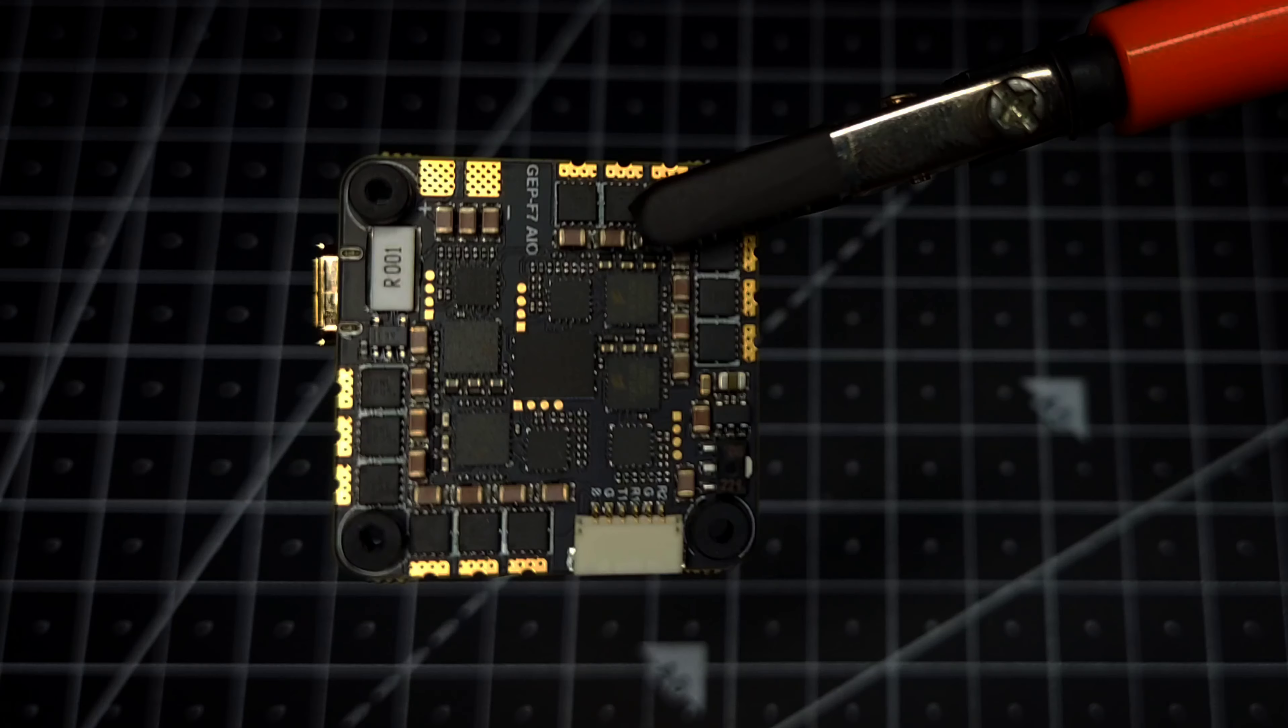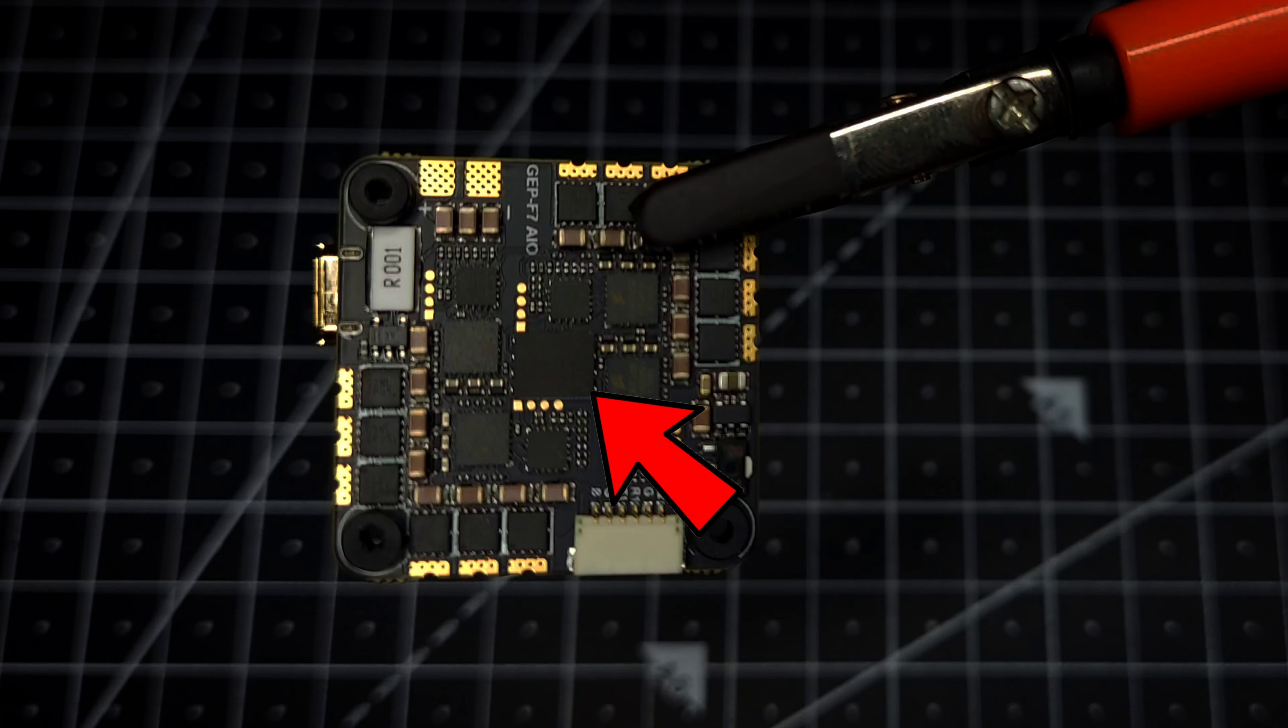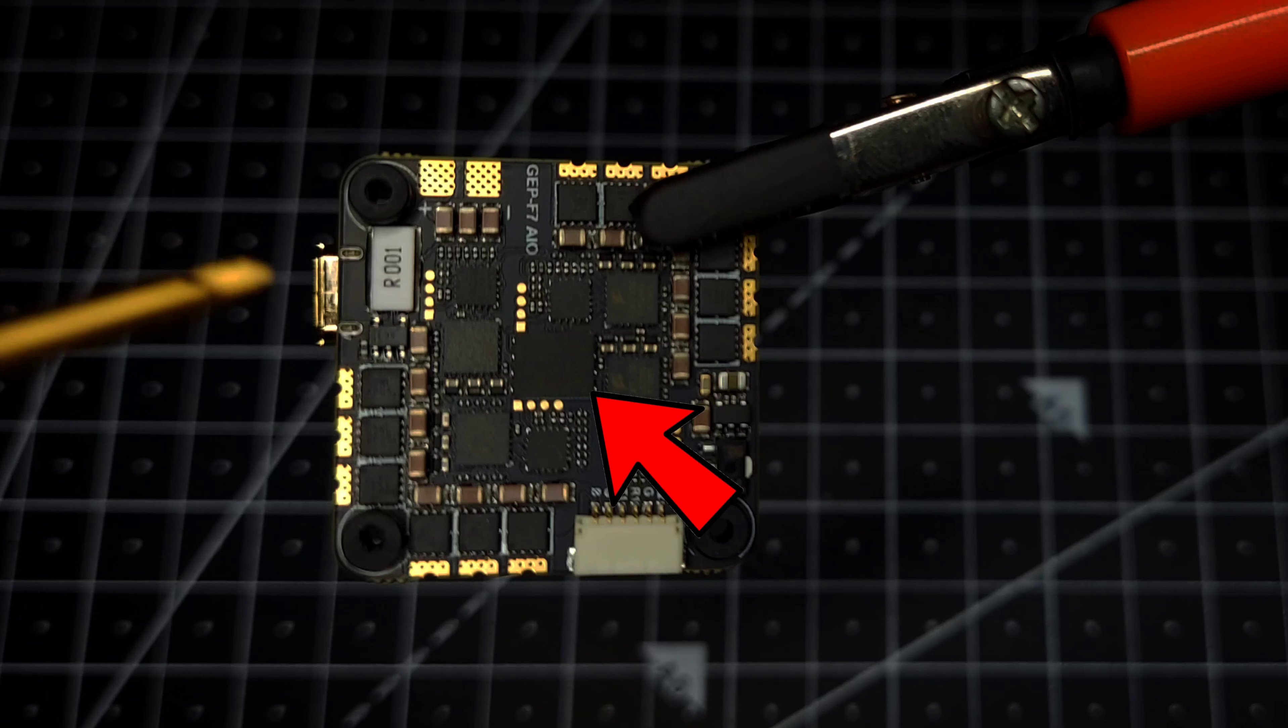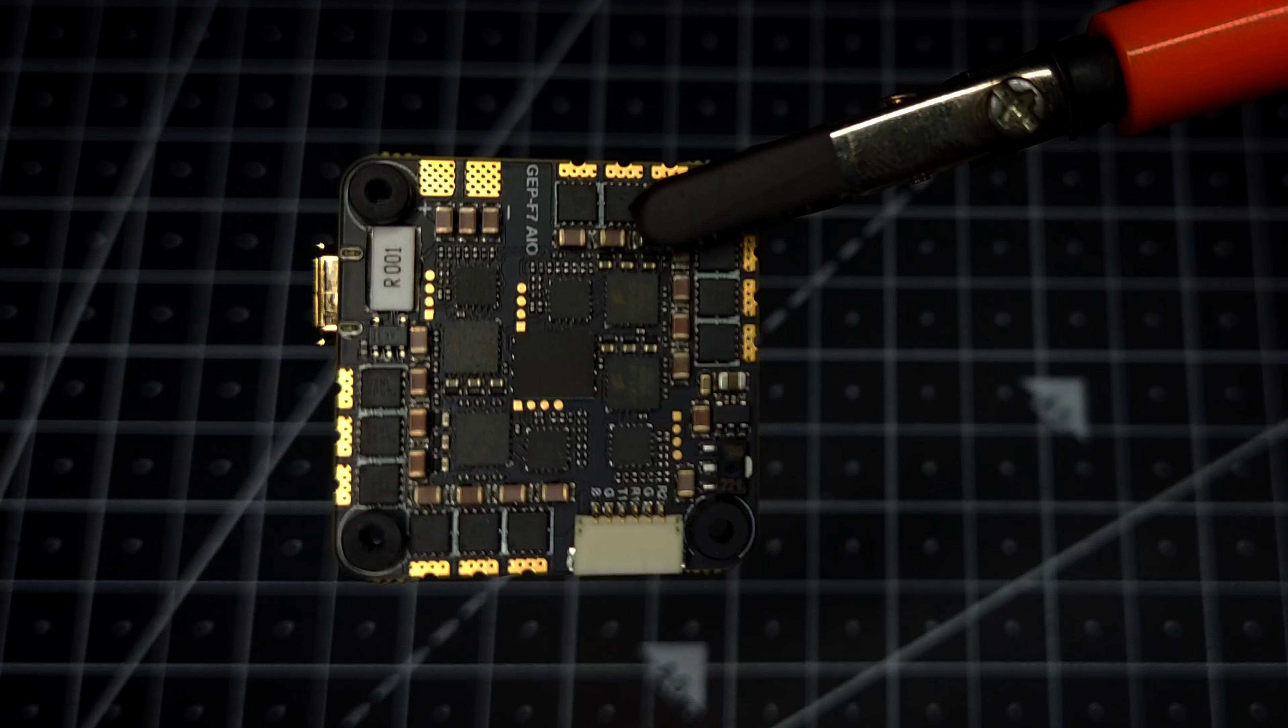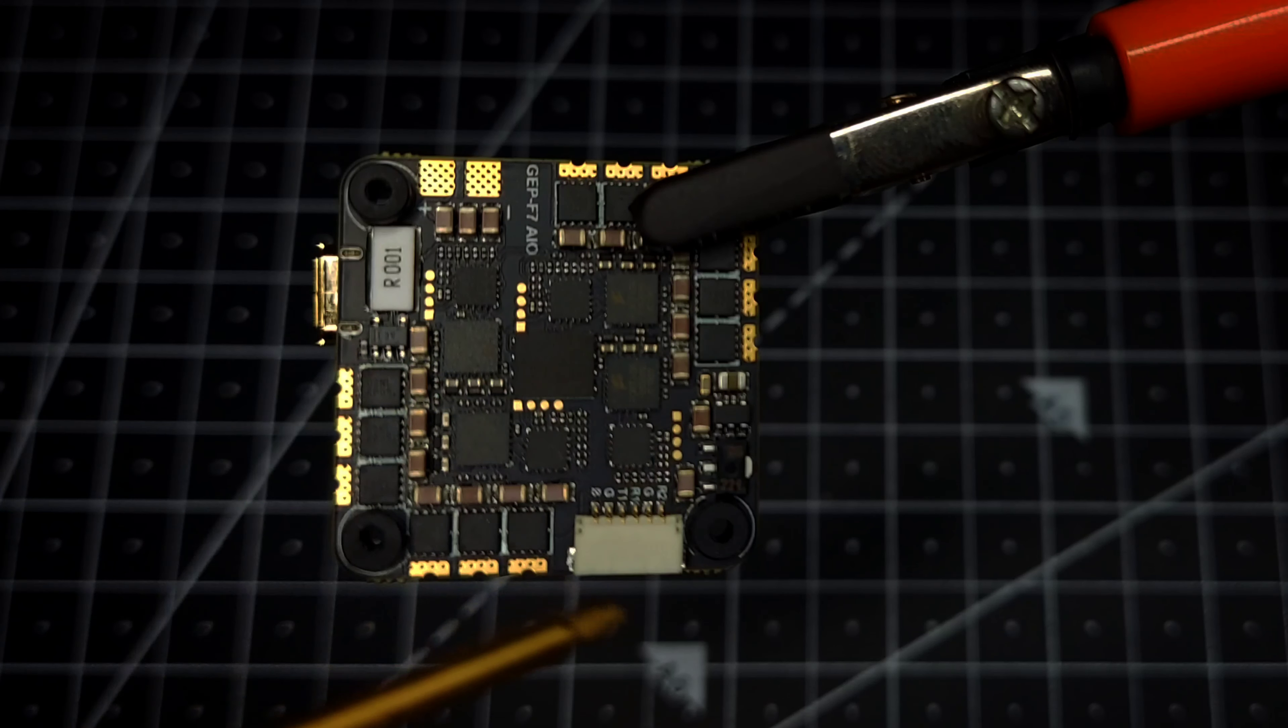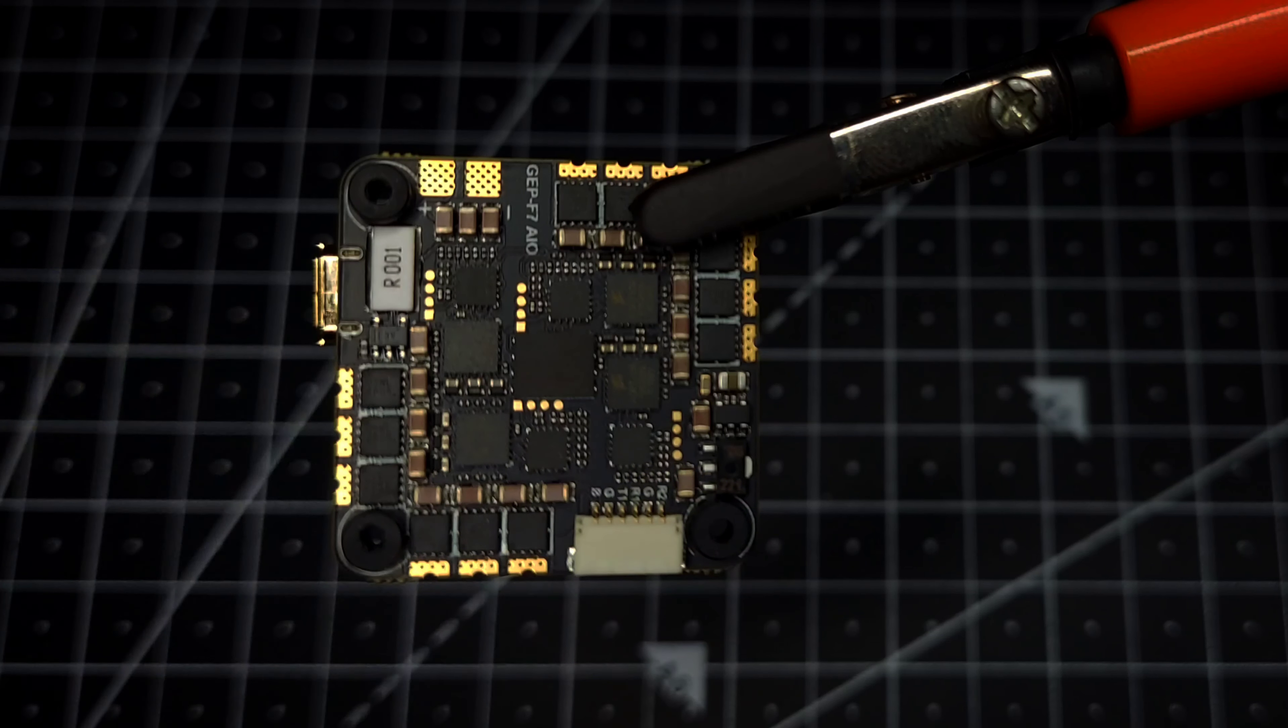Now if you're gonna flip the board, we can see we have a blackbox memory flash chip which is 16MB in size, and over here we can see we have a DJI Air Unit plug which can be used to connect with the DJI O3 Air Unit as well as Caddx Vista.